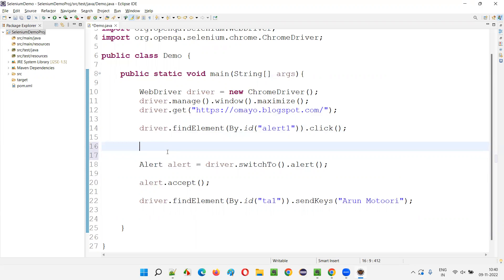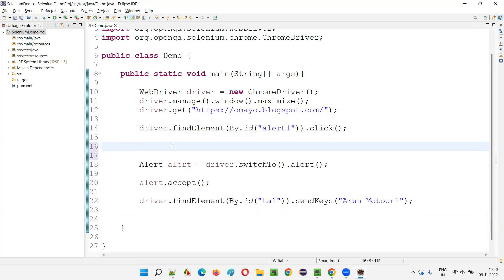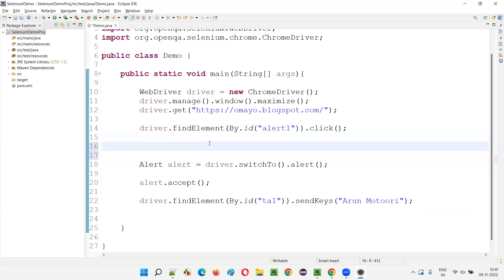As part of best practices, even though most of the time the alert will come on time, just to not take any risk, we have to wait for the alert before switching to it. After clicking on the button and before the alert gets displayed, let's wait for the alert. Then only switch to the alert. As a best practice, I'll use the explicit waiting mechanism — that is WebDriverWait.